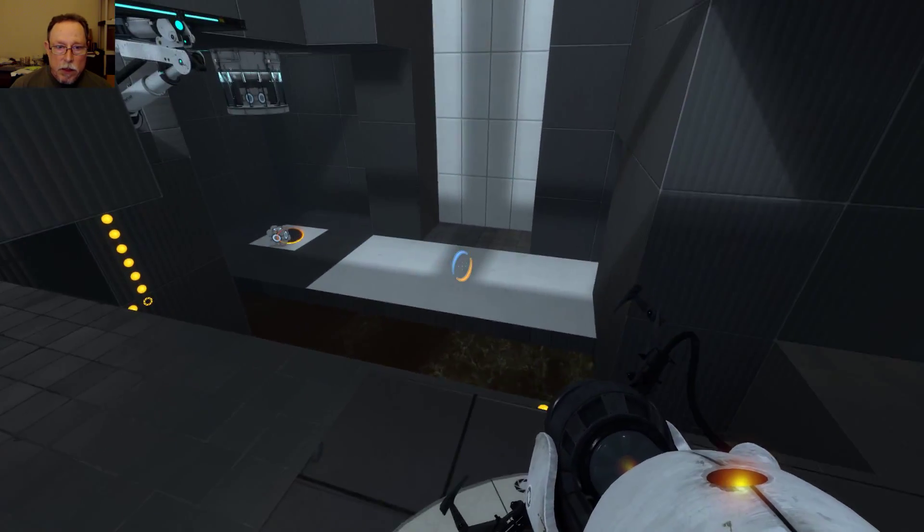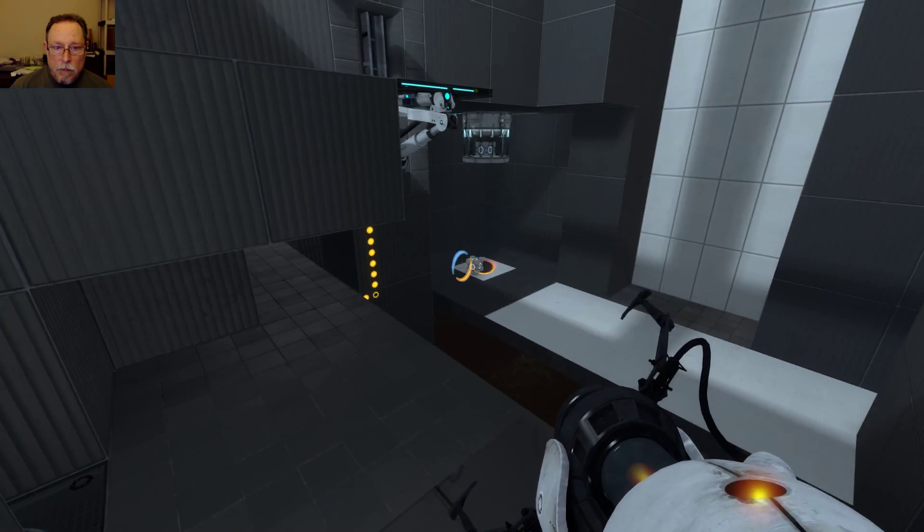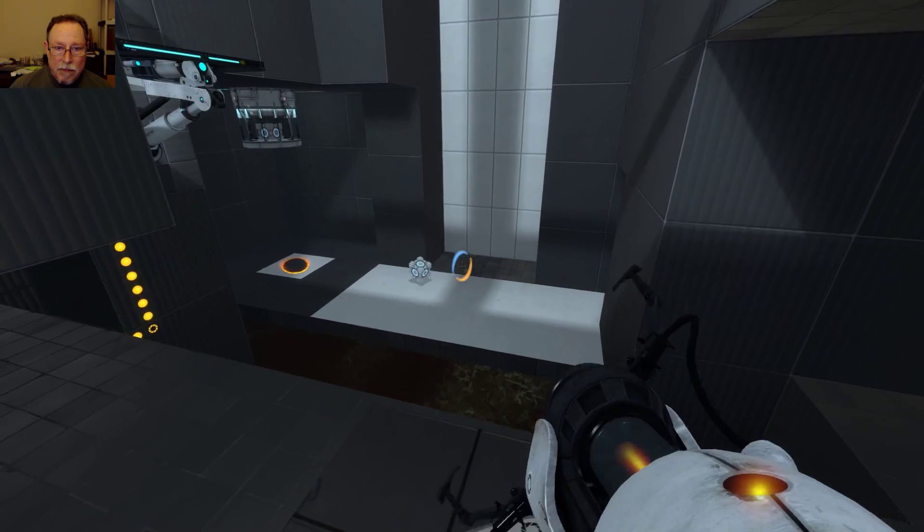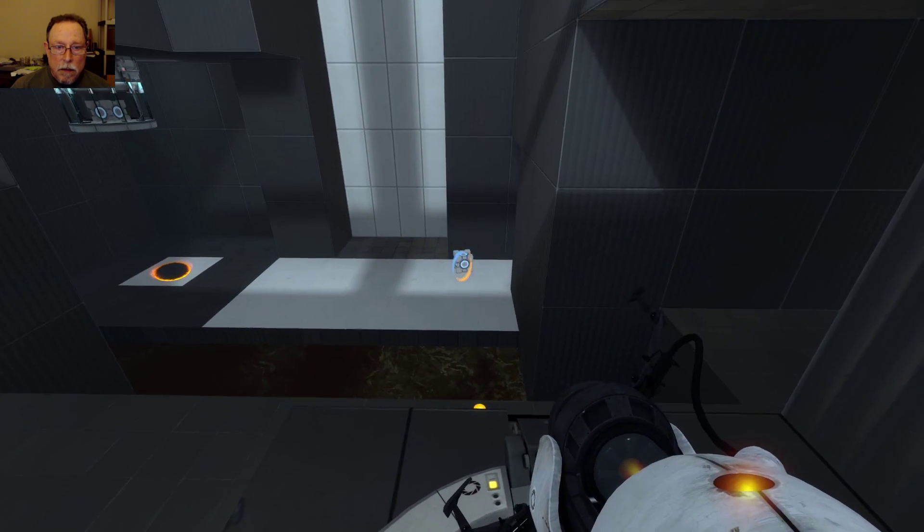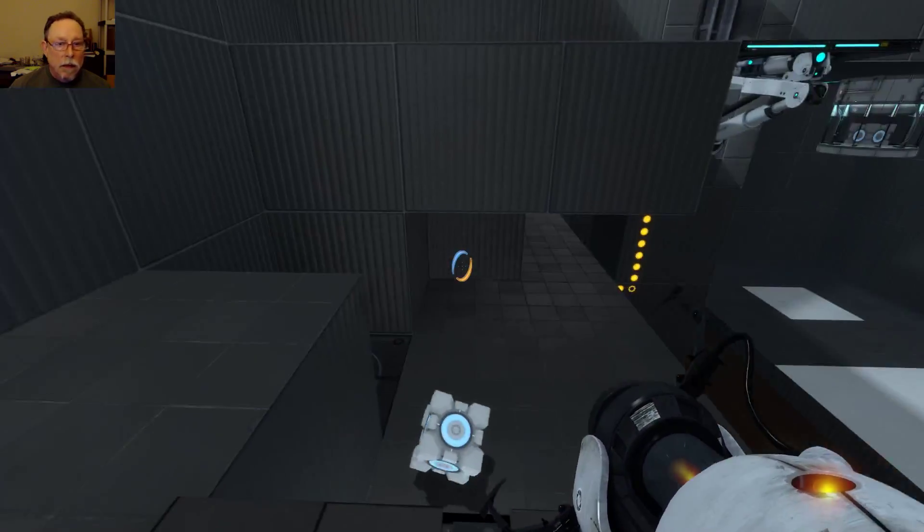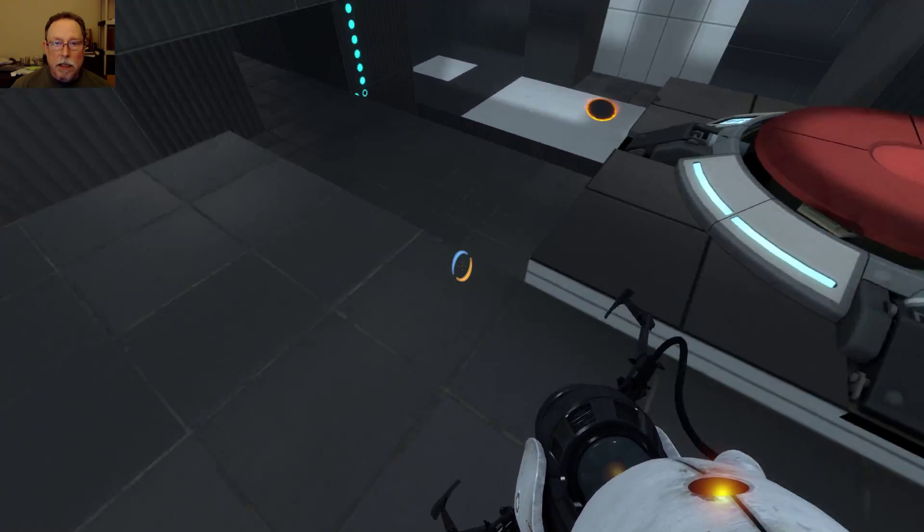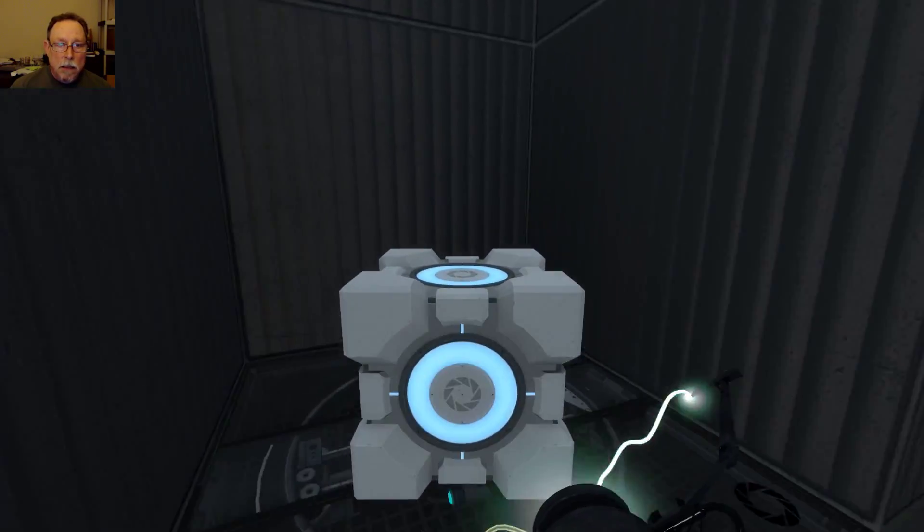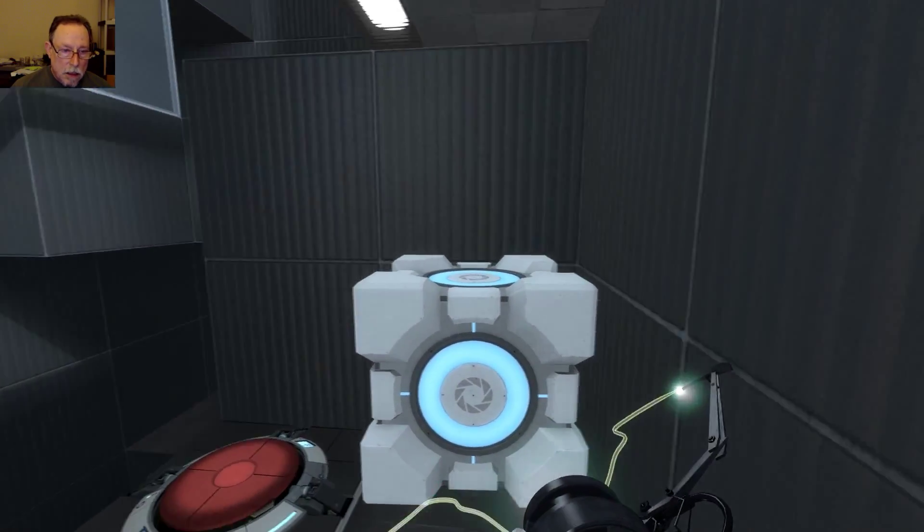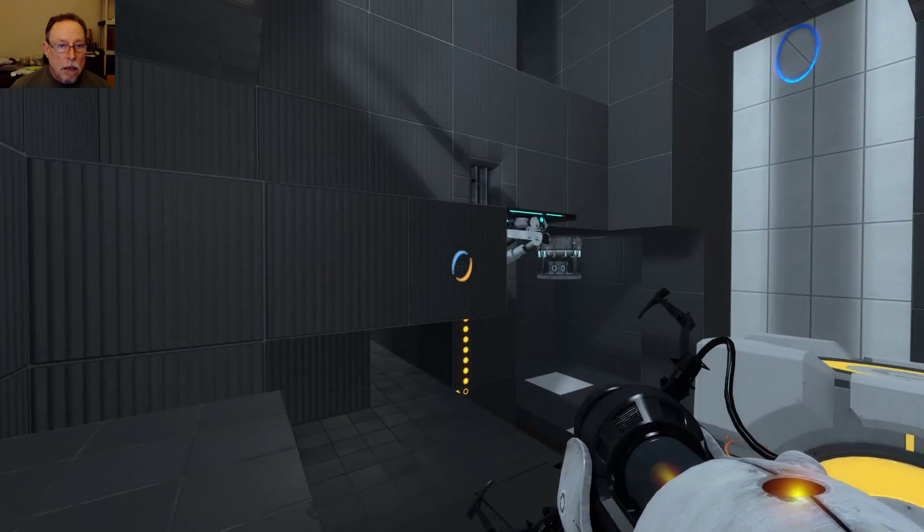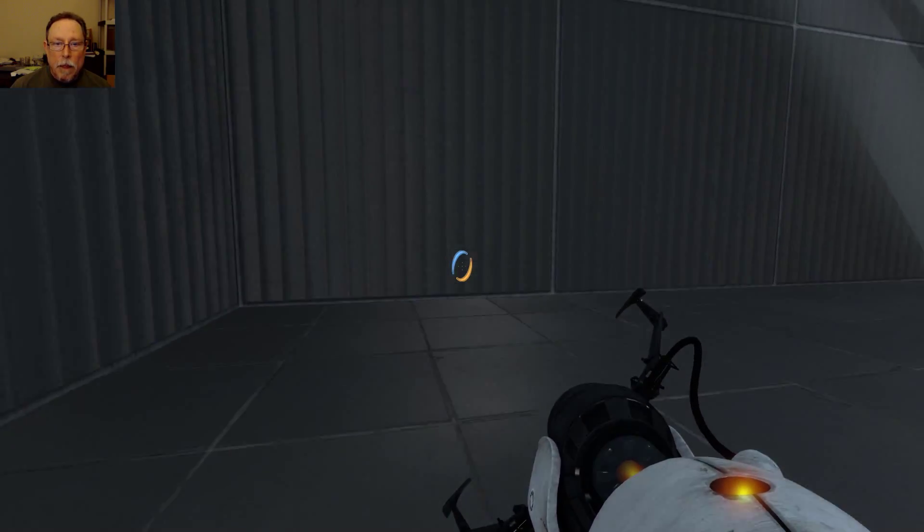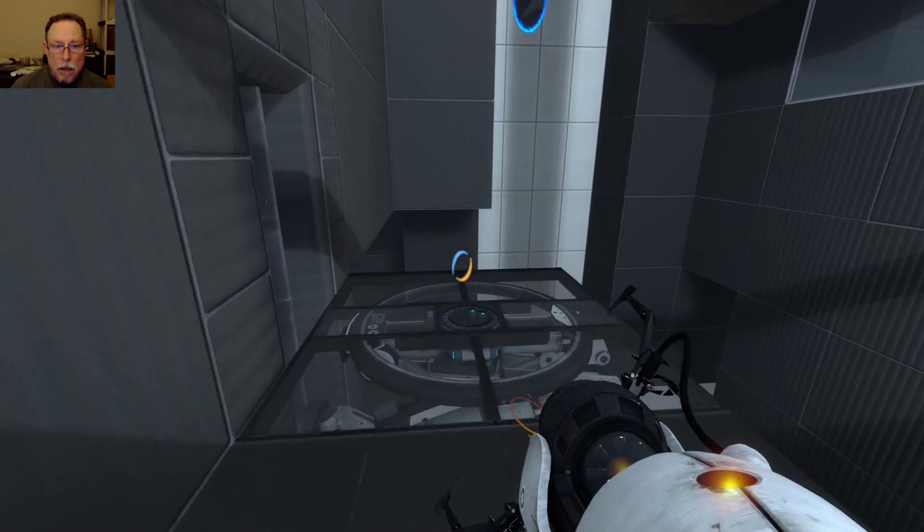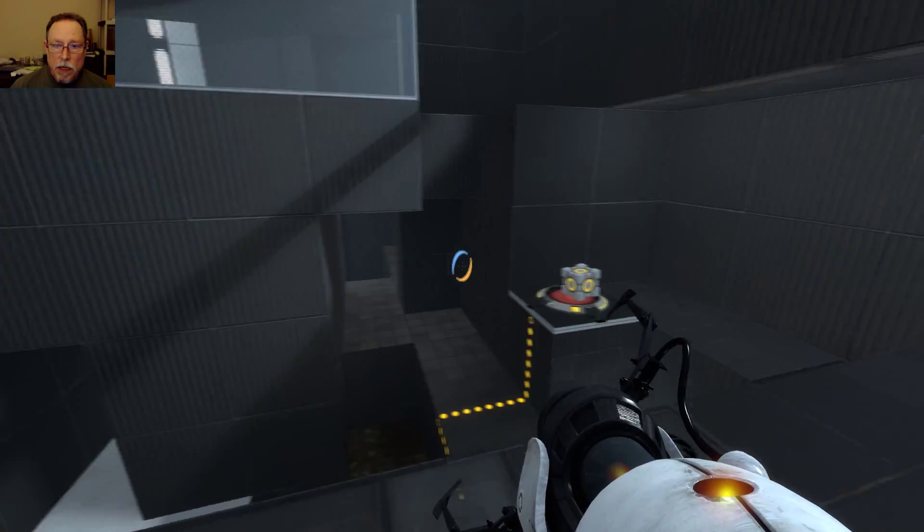Let's put the blue right there. Orange. Orange. There we got it. There we got it. Okay. Now that we are here.